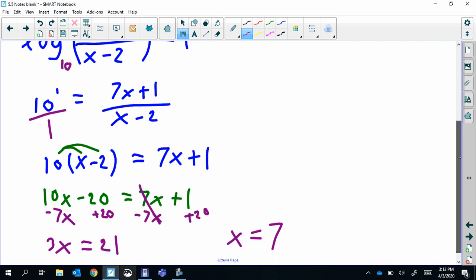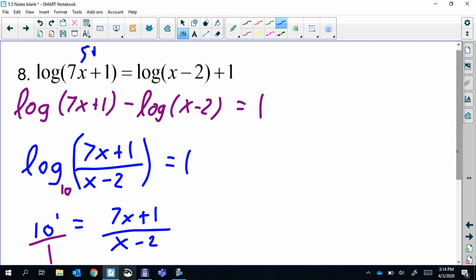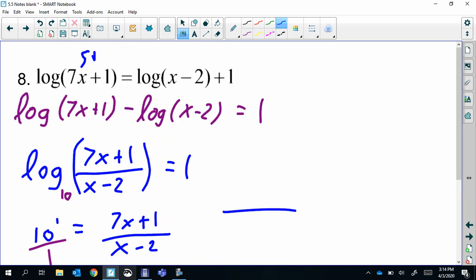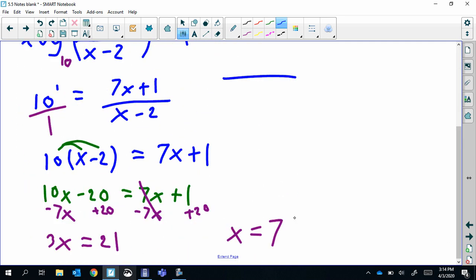Check the answer: plug in seven. We get 49 + 1 = 50, not zero and not negative, so that's good. Plug seven into the other log: we get 5, also not zero and not negative. So x = 7.